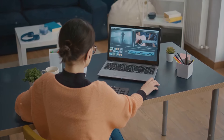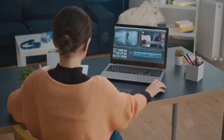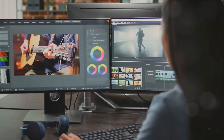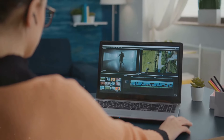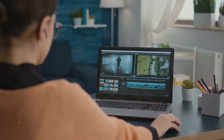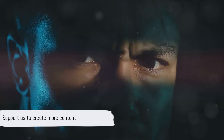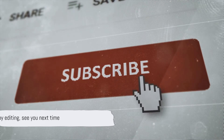With these basic techniques, you're now ready to start editing your own videos. Remember, practice is key to mastering video editing. If you found this guide helpful, please like, share and subscribe for more video editing tutorials. Your support helps us create more content. Don't forget to hit the notification bell to stay updated. Happy editing and we'll see you in the next video.